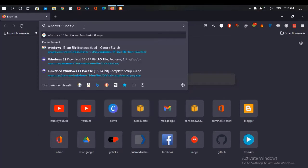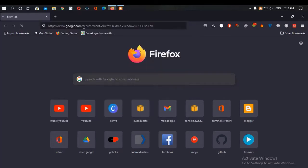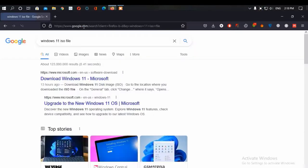Hello viewers, today in this video we will talk about different ways to install Windows 11 on your desktop, laptop, or any computer. As you all know, every eligible PC is getting a free Windows 11 update.